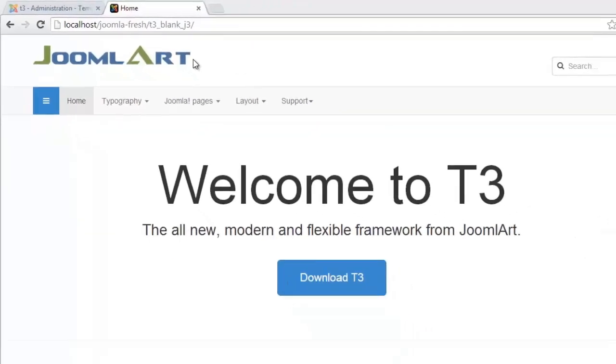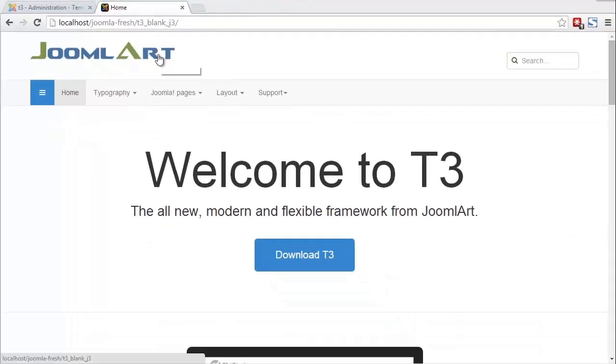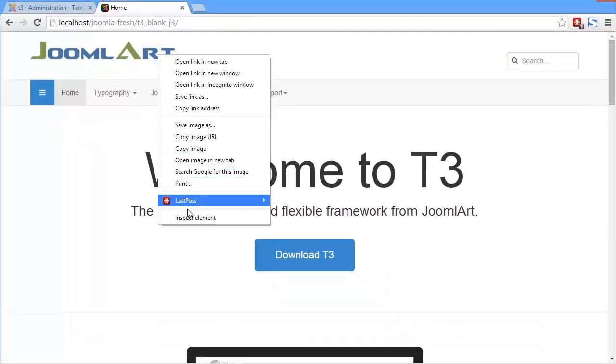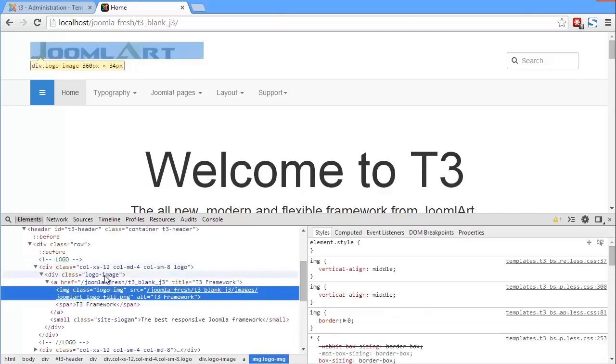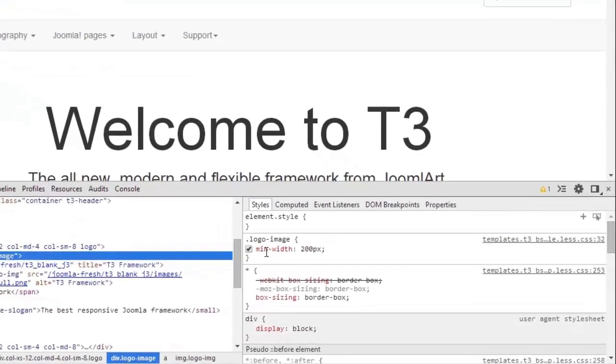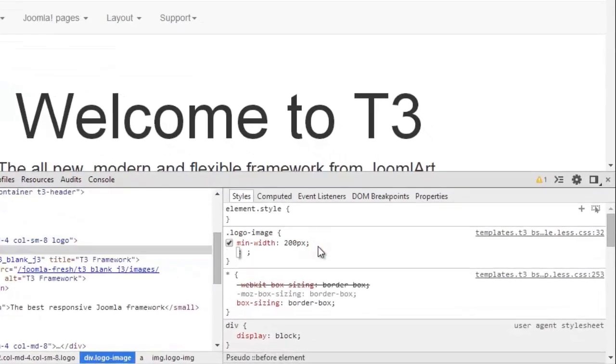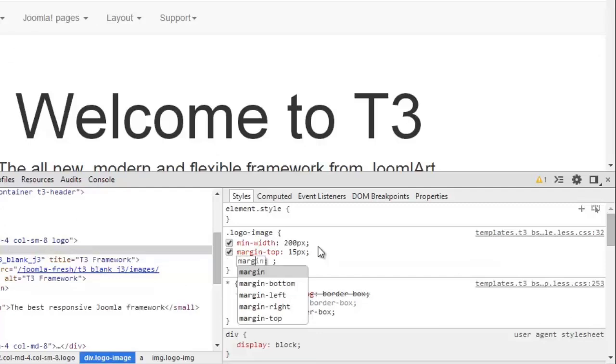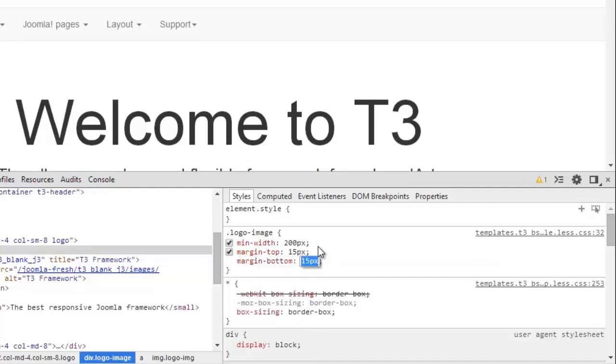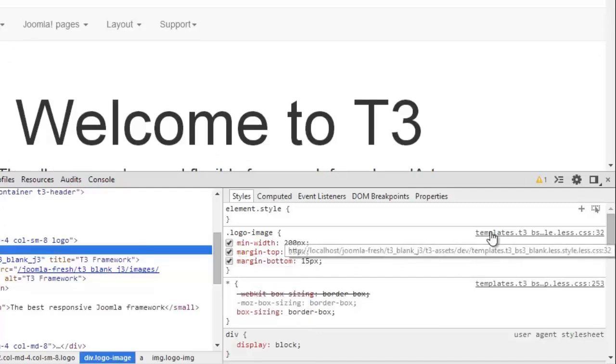You can also customize the style of the logo, so let's debug the logo. You see the style of the logo here. Add style for logos such as margin top or margin bottom.